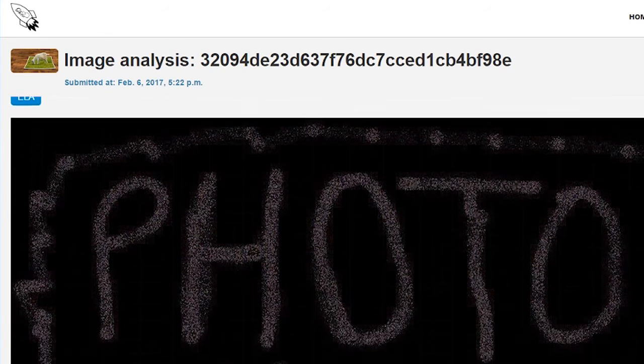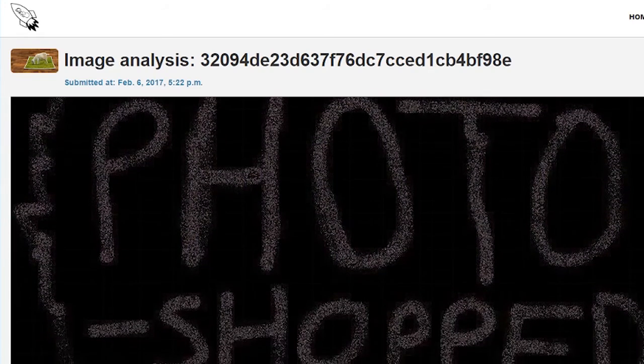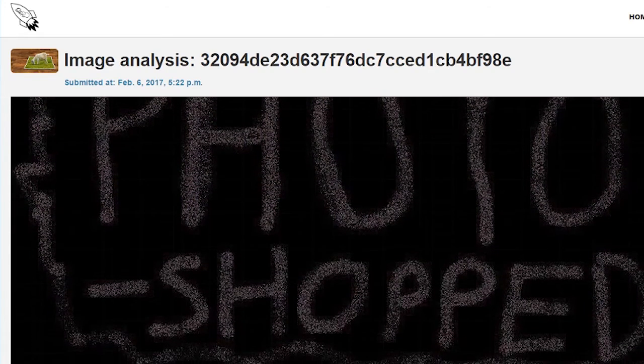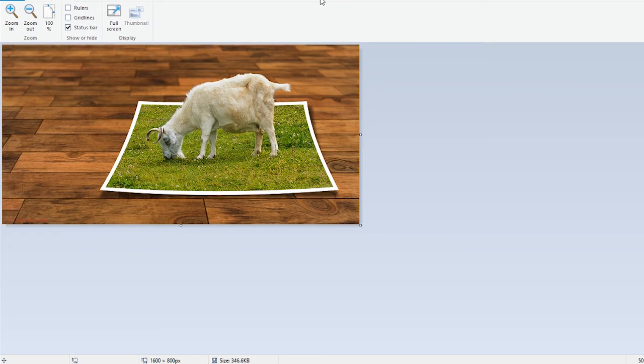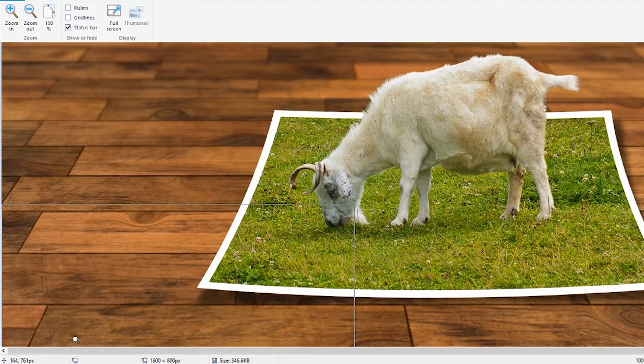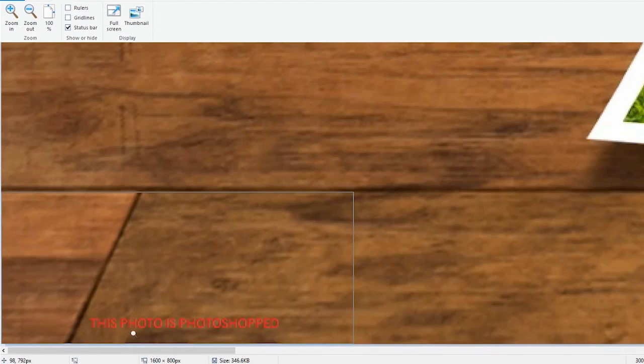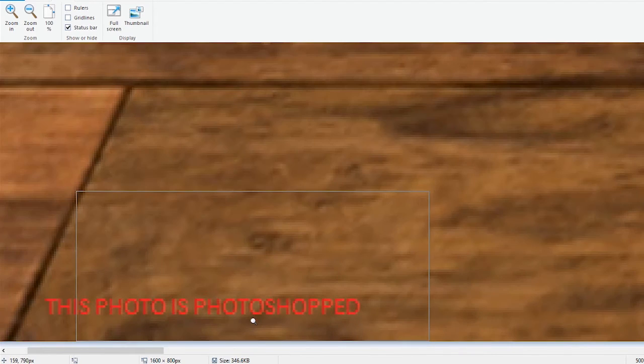But if you're still not convinced that a photo is photoshopped, the last and final thing you can do is look for the photoshopped watermark. Usually in very tiny letters that you need to zoom far in to see, you'll see a watermark that says, this photo is photoshopped.